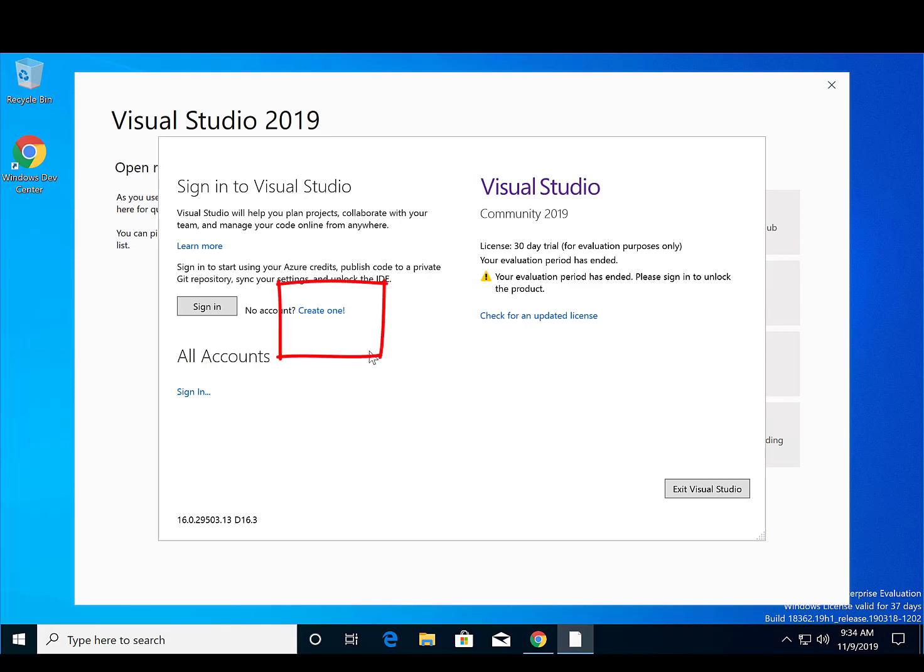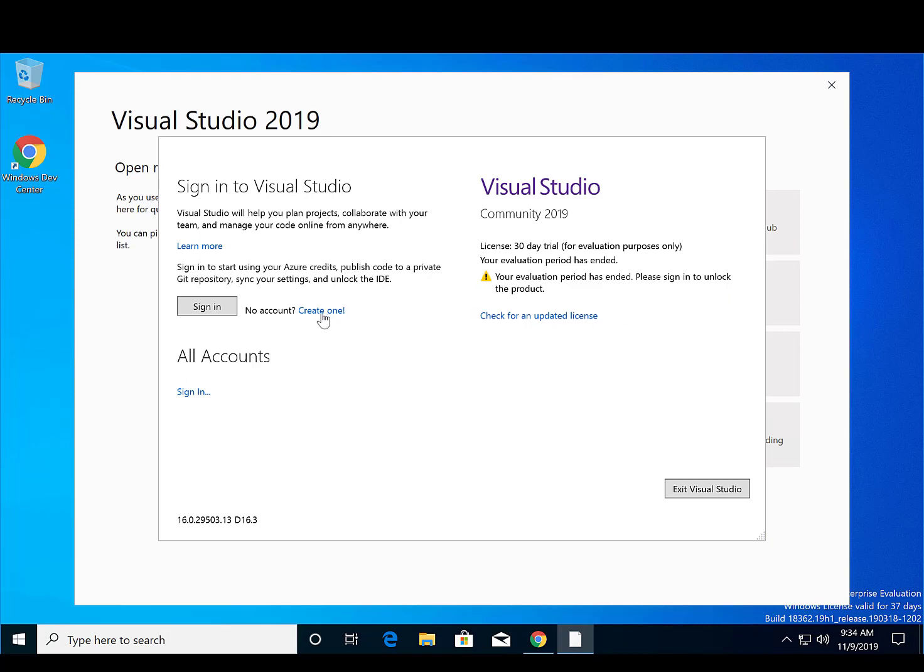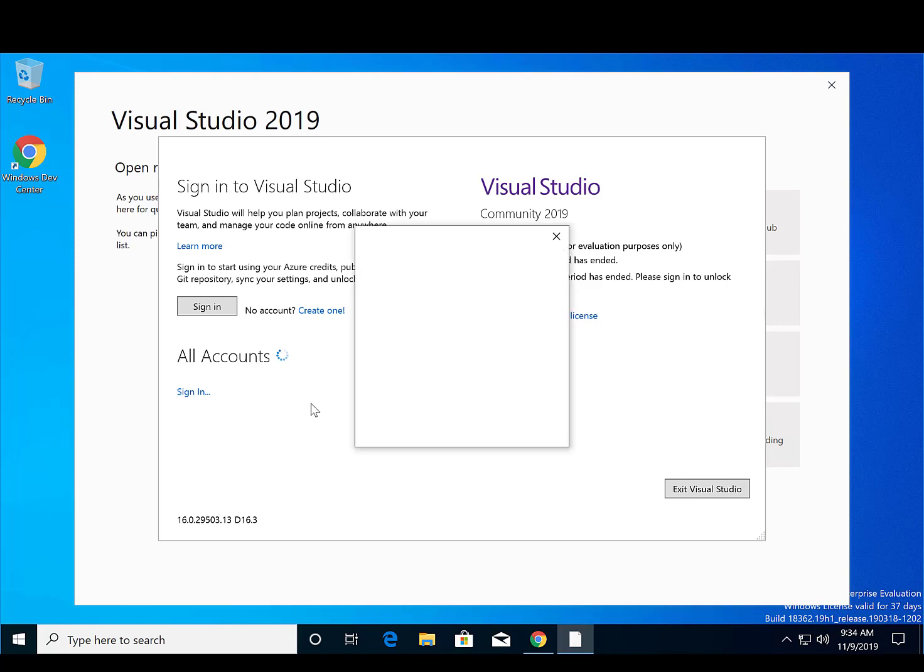If you do not create an account, you'll use Visual Studio as a trial version. The account is basically a license agreement that allows you to use the software for free. We'll use an existing account.